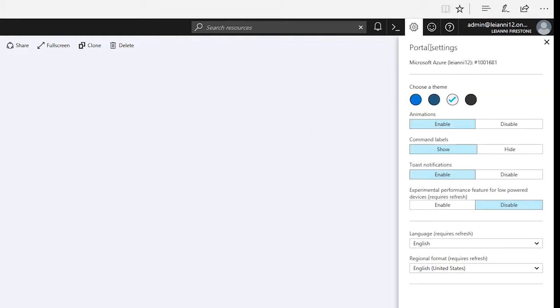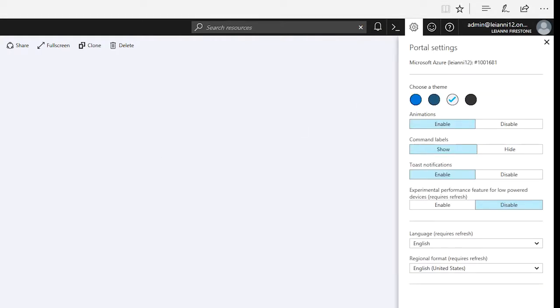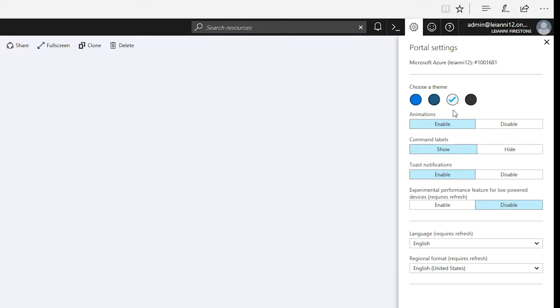But generally here, this is where you're going to find most of your settings for this Azure portal, as you can see here. Generally speaking, you're going to look at this one time, make the settings that feel appropriate for you depending on the power of the system that you're using, and then move on.